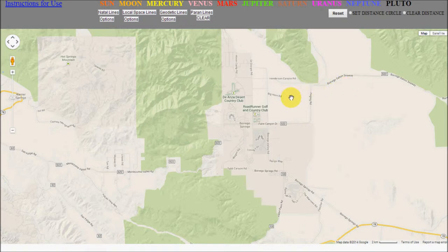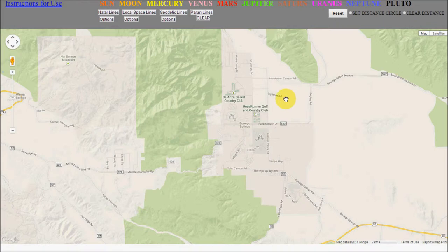This technique works for anyone, anywhere on the planet. Everyone has a local space and you can use this in your daily life. I use it all the time myself. Right now, my desk faces my Mercury direction. So if I wasn't planning on going someplace, I might set the table up so that we were facing each other on the Venus direction, and that would do the same thing.